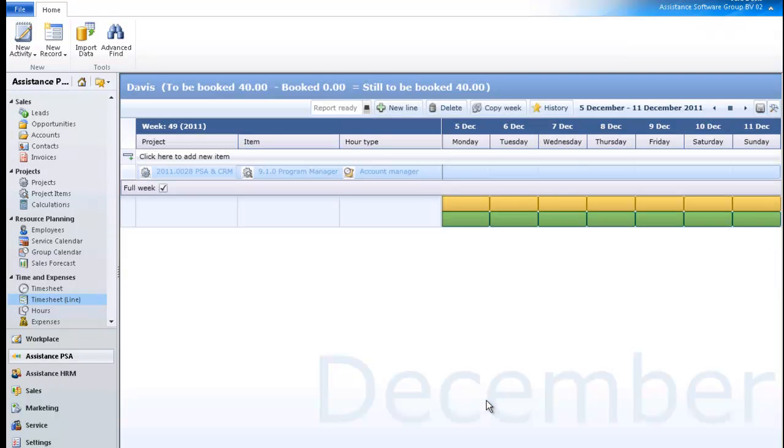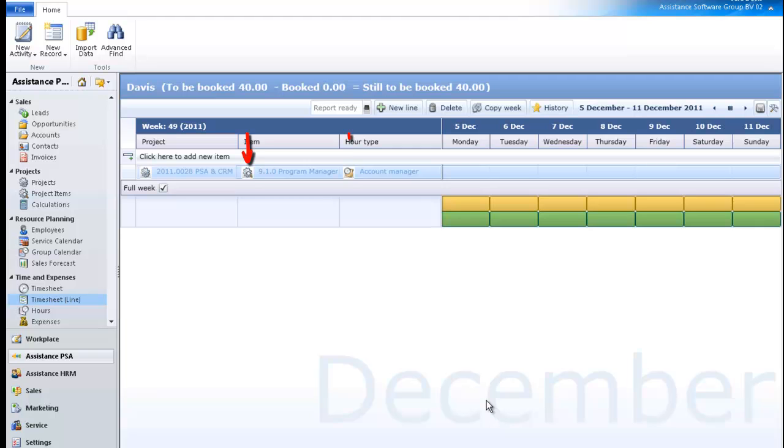Back in the timesheet screen, PSA will automatically display the first active item of the project, as well as the primary hour type of the employee. In both cases, you can change the selection by using the drop-down menu.